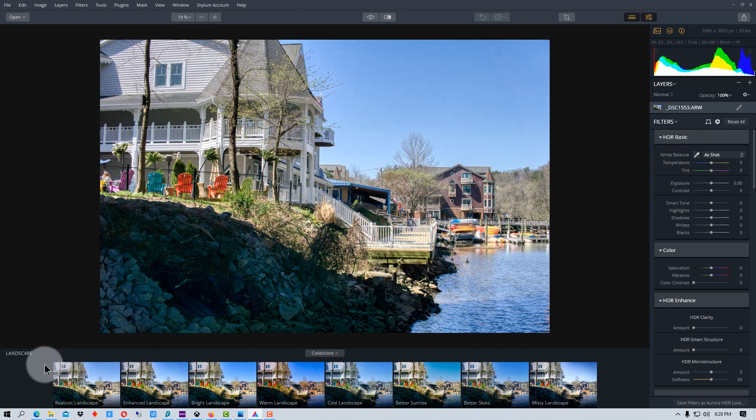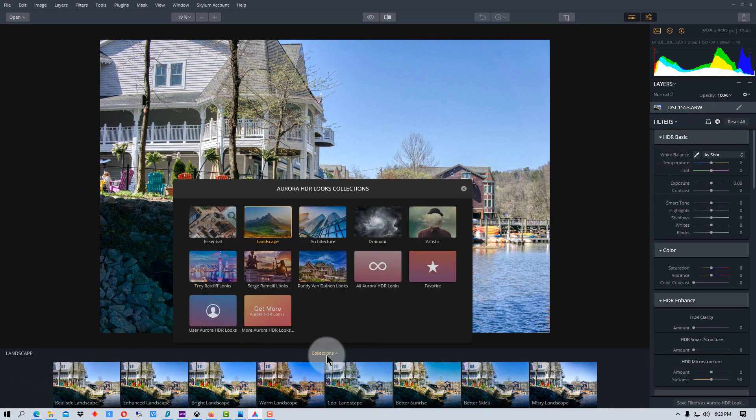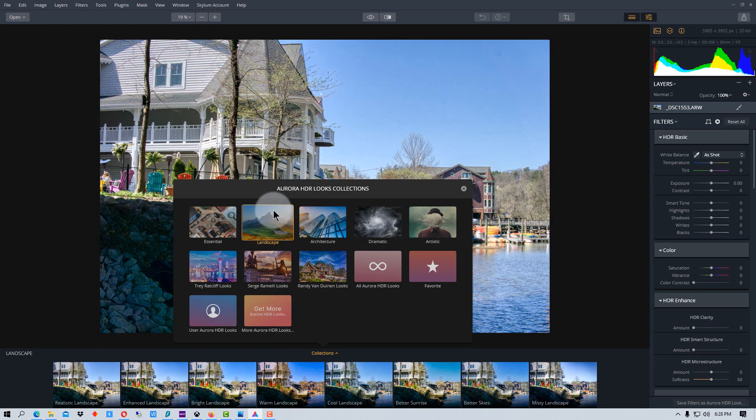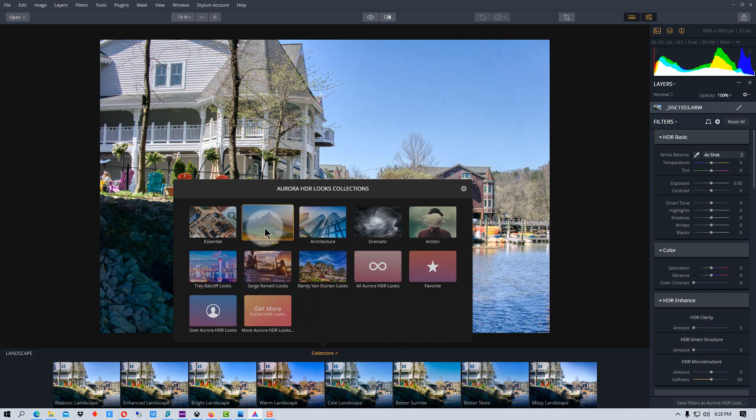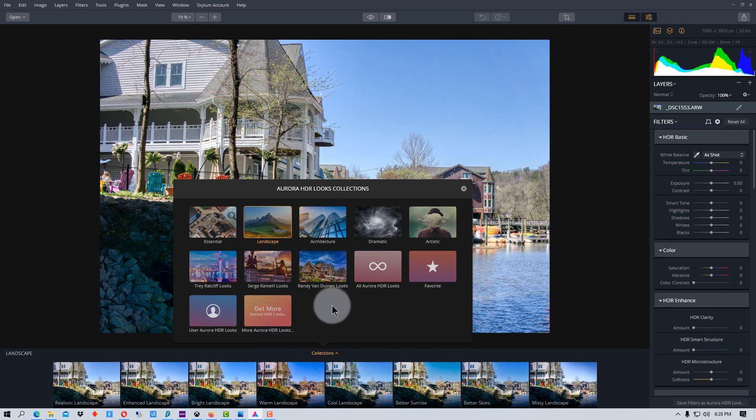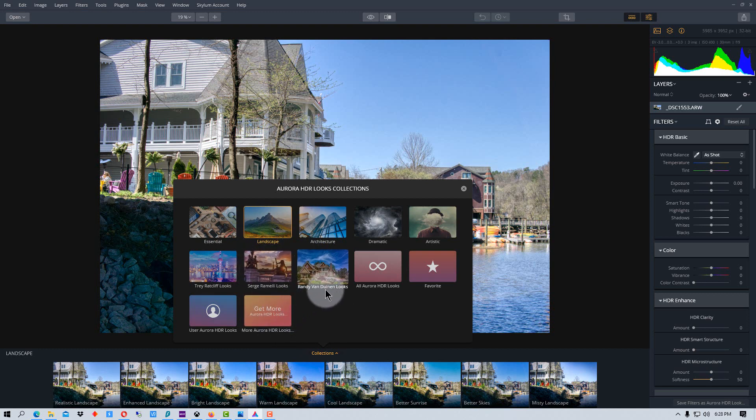So down here we have all of these collections. And they're different presets, basically. We're on landscapes. You can use any of these presets. They're grouped by things that were designed for landscape or architecture, but any of them may work on your photo depending on what it is and what look you're going for.